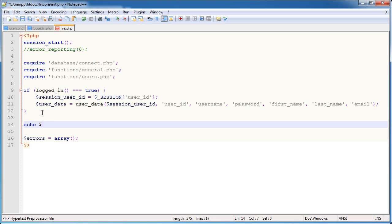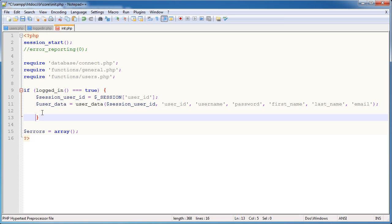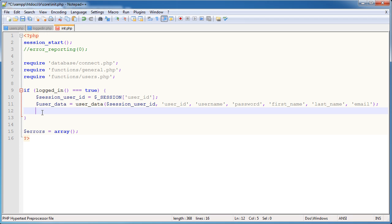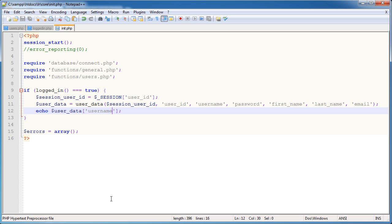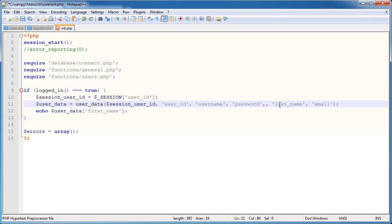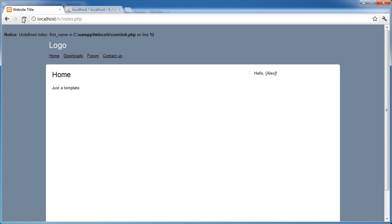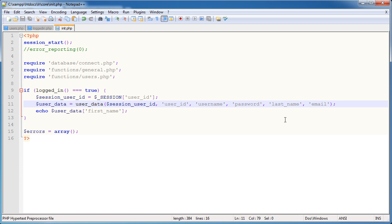So if I was to go ahead and say echo user data username and I refresh, we've got Alex up here. If I was to say echo user data password and I refresh, we get my password hash. And the same with things like first name. However, if I go ahead and remove first name, we don't have access to that — we get an undefined index error. So you need to make sure you're passing through all of the parameters that you want to use, and then you can just use them as you please.